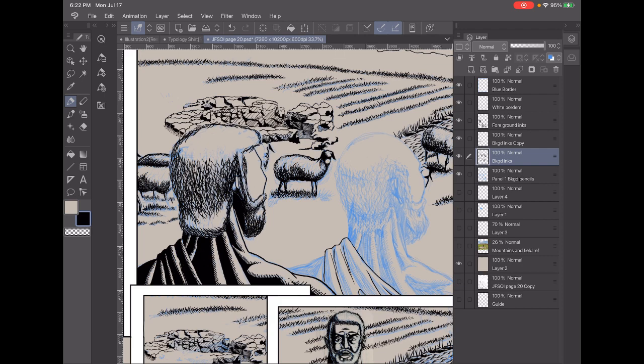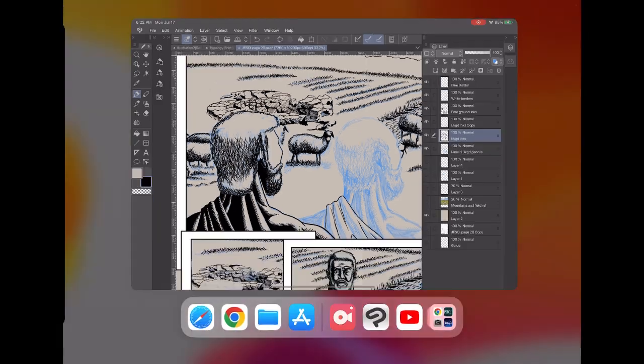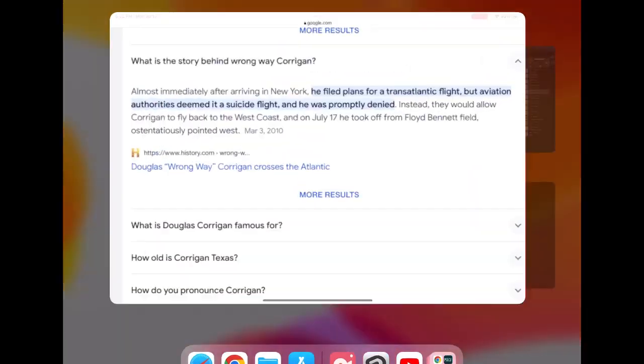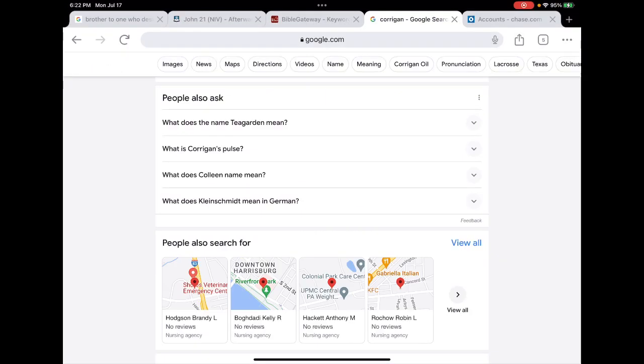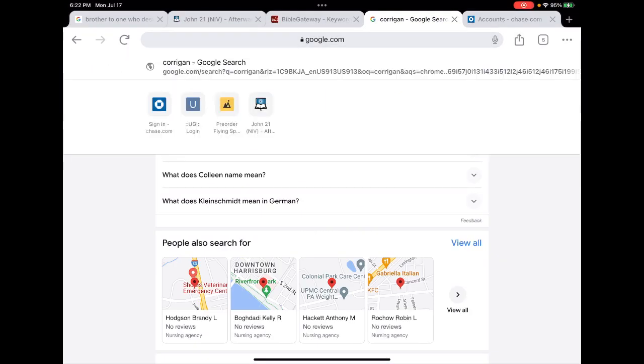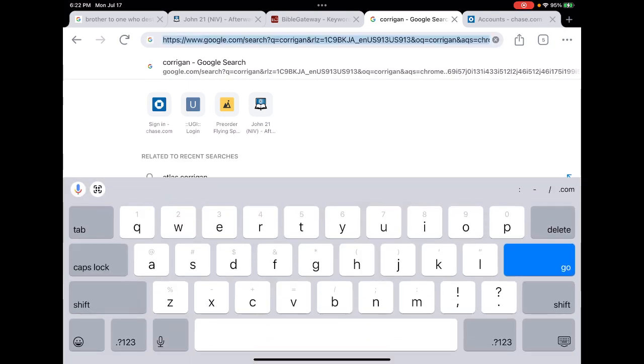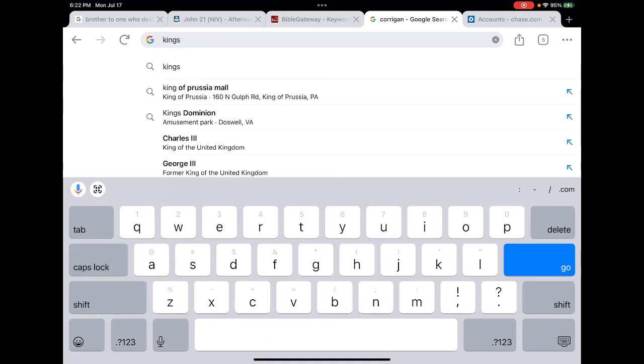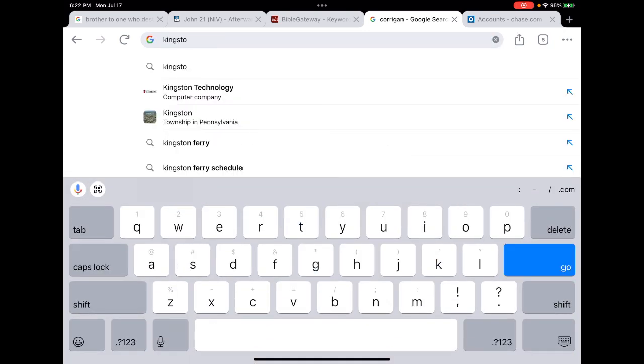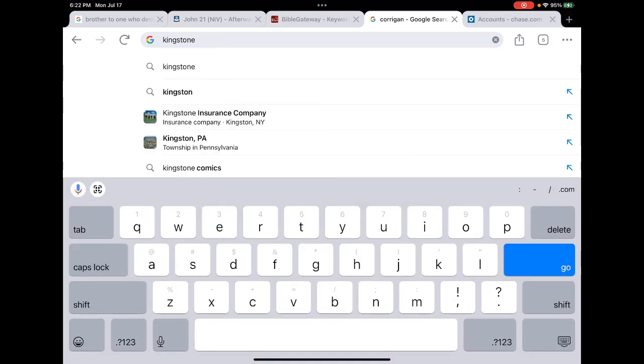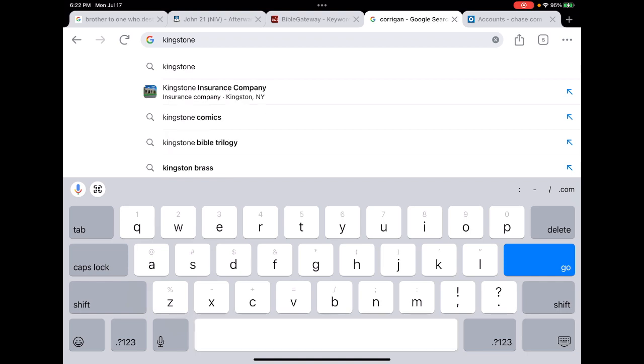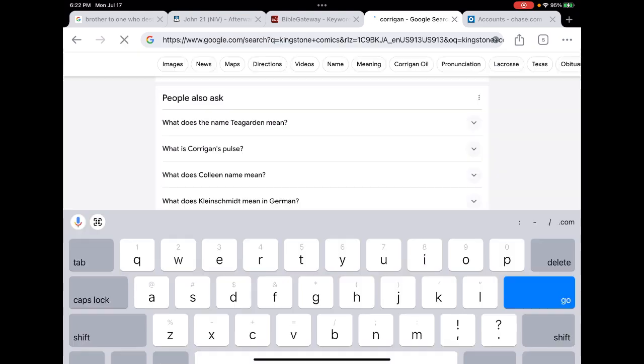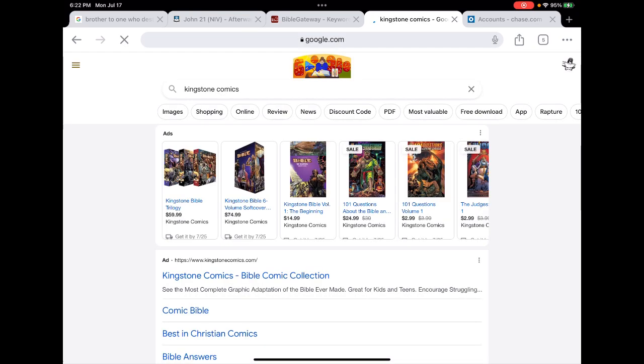Kingstone, I think. Let me show you what I'm talking about. Kingstone comic. Yes, here it is.